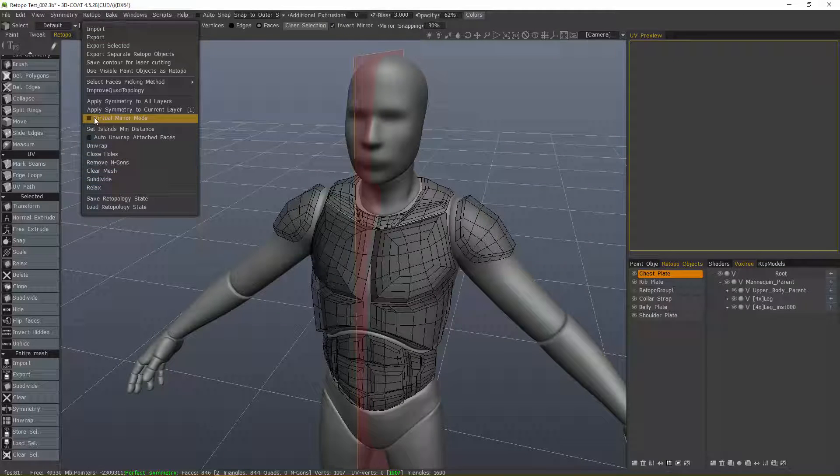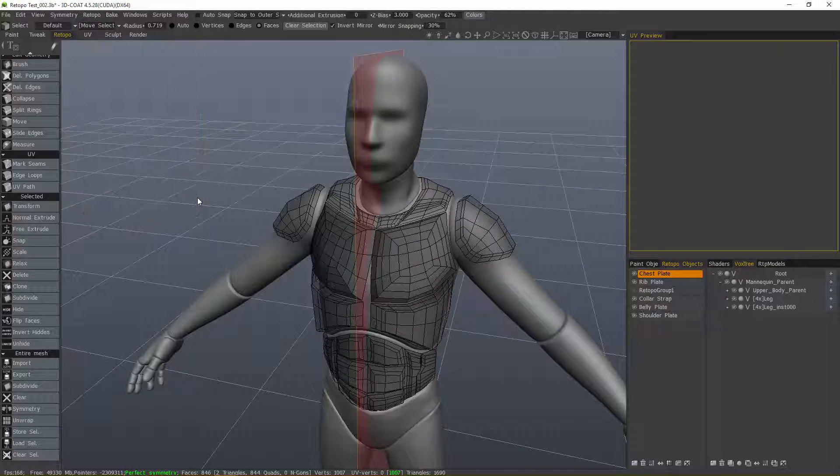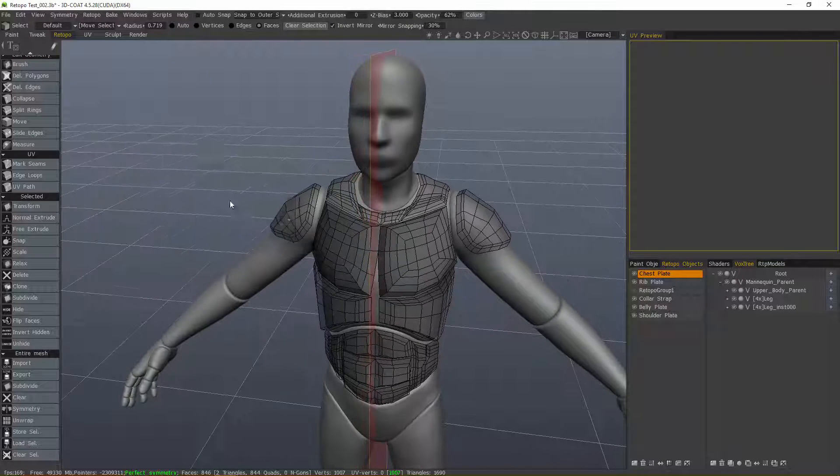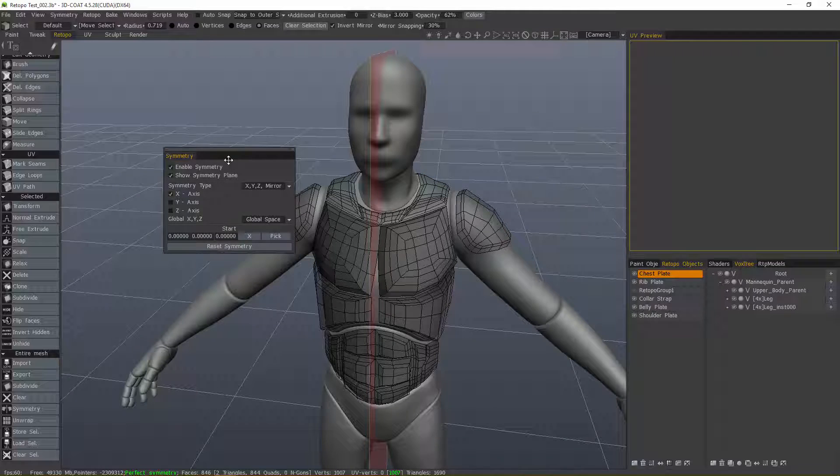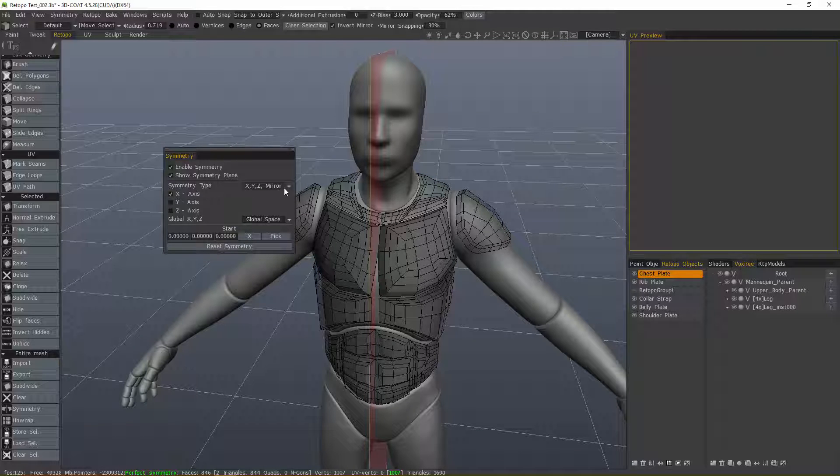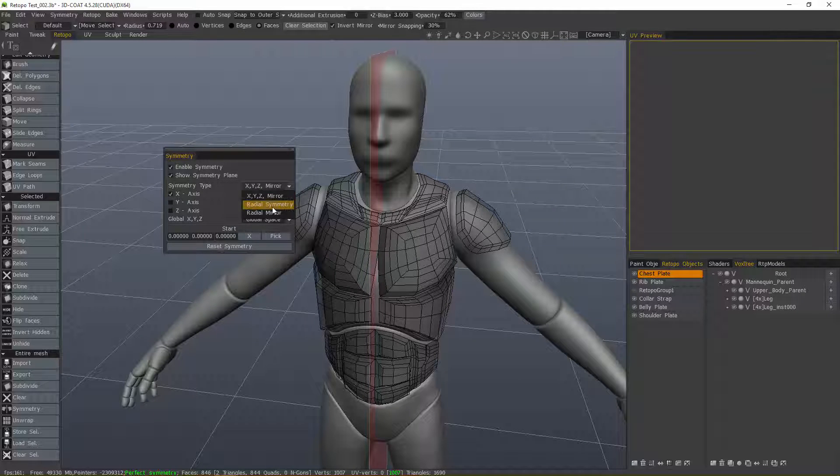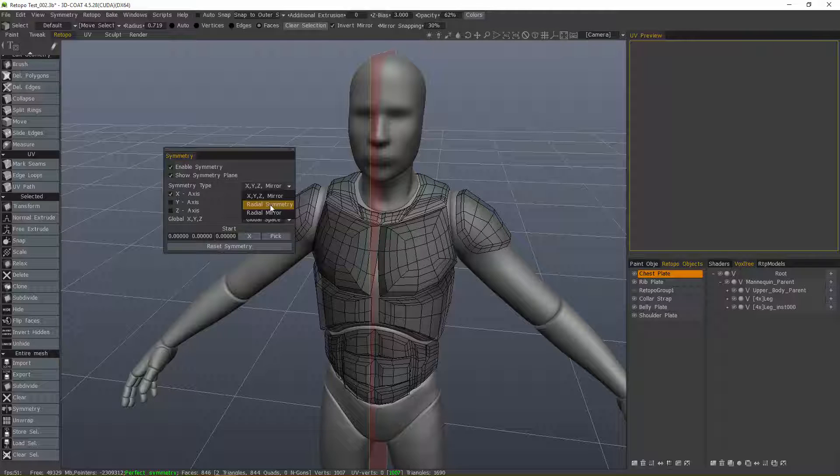So yeah, I just turned that off. And the last thing I should touch on is that you're not relegated to creating just one symmetrical copy. If you use Radial Symmetry, you can make multiple symmetrical copies.